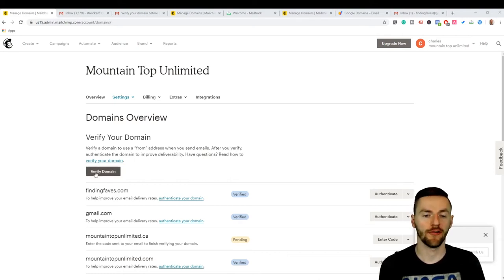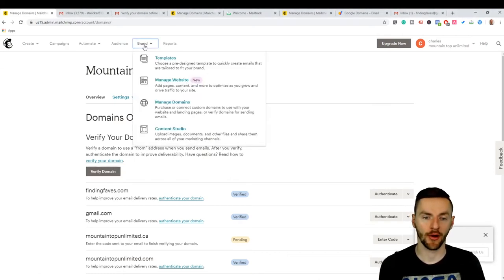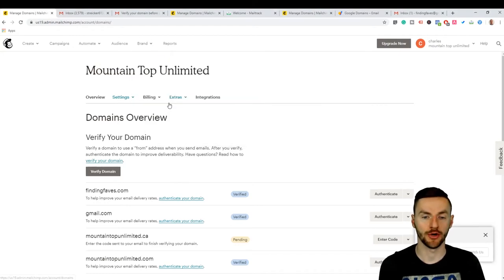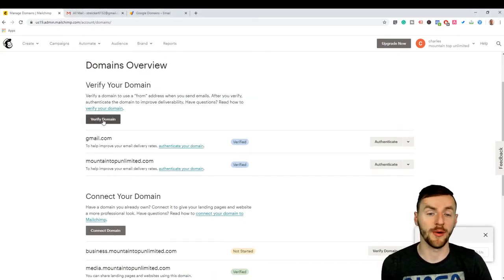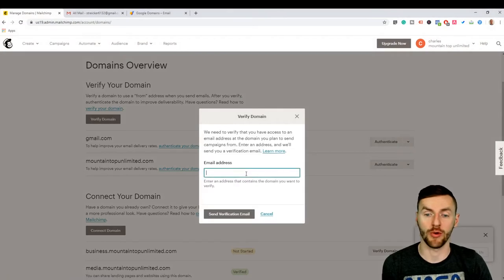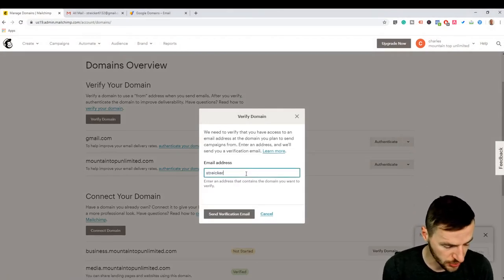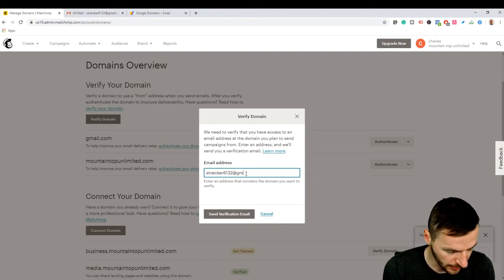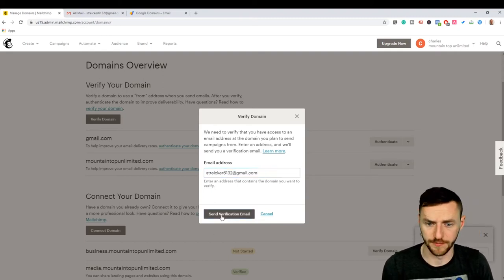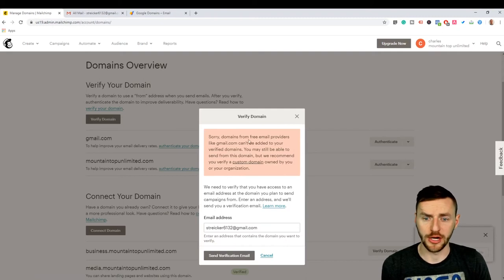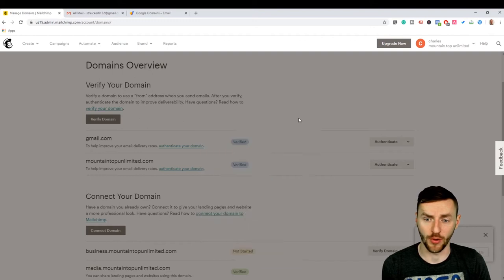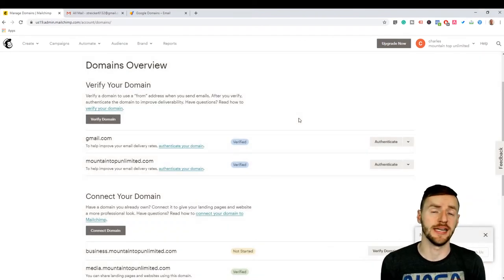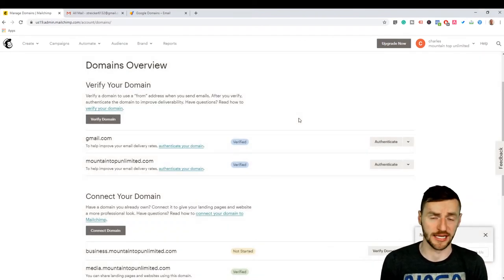In order to verify your domain, first you want to come over to brand and go down to manage domains. And so here's the verified domain, but we can't actually just do this with a regular email address. If I put in my old email address, it'll tell me that it's not going to work. So I'll just show you so you can see it. Sorry, domains from free email providers like Gmail can't be added to your verified domain. So what does that mean? That means we actually need to go and set up a business email address.